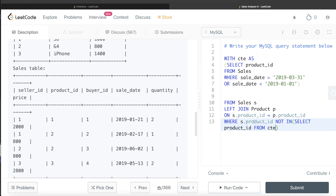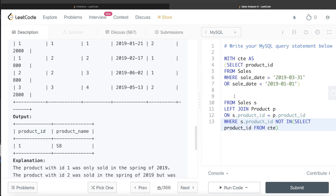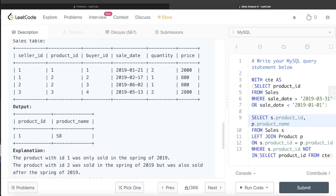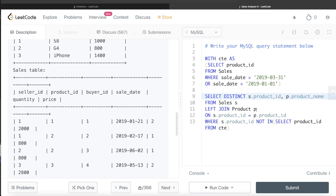For the output, we need product_id and product_name. We write SELECT DISTINCT s.product_id, p.product_name from a LEFT JOIN of the Sales table (aliased as s) with the Product table (aliased as p) on s.product_id = p.product_id. We use DISTINCT because the Sales table has no primary key and can have repetitions — for example, product ID 1 could appear multiple times if it was sold in both January and February 2019.